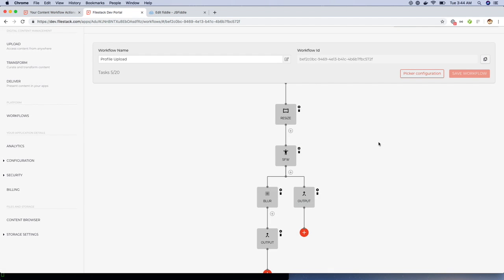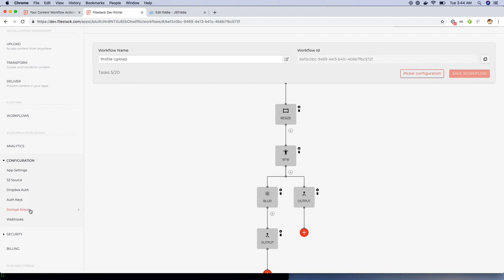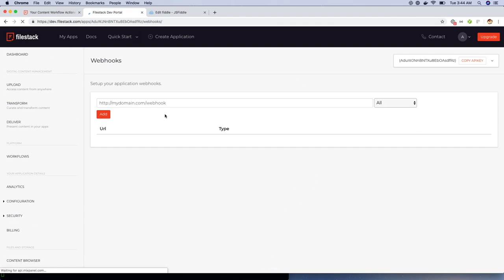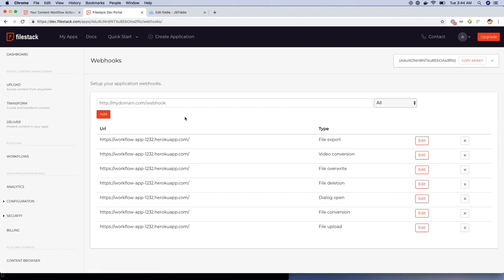Once the image is uploaded, the workflow executes the task and sends the response to a post request to our webhook. We need to create a webhook that accepts post requests. Once you have the URL for the webhook, you can add it by clicking on the webhook under configuration. Add the webhook URL, select the workflow from the dropdown and click save.